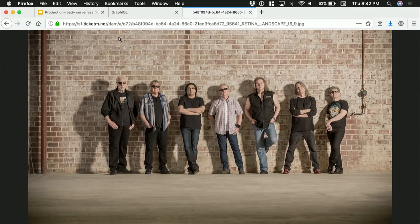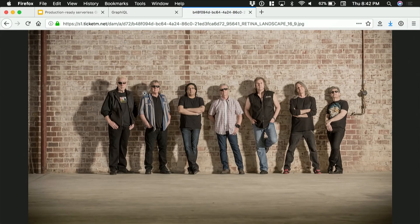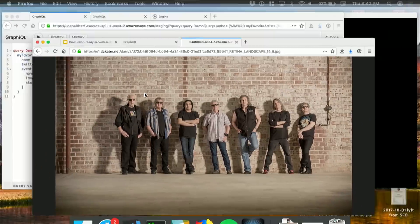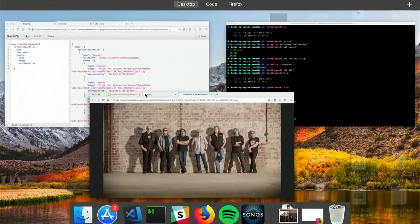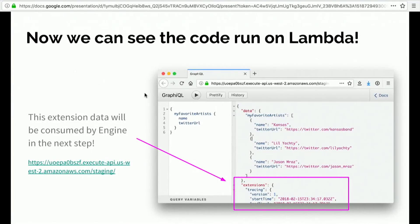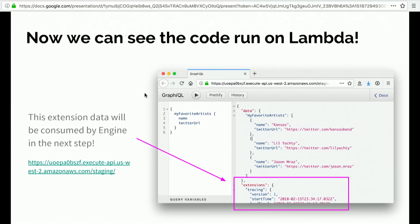In a second, I'll show you how easy it is to actually redeploy a new version of that API. One thing you can see is there's this little extensions bit at the bottom of the response. And that's going to come into play when we set up this Engine thing. So right now, we're hitting the Lambda directly. But what benefits do we get if we hit it through another thing? We'll see in a bit.